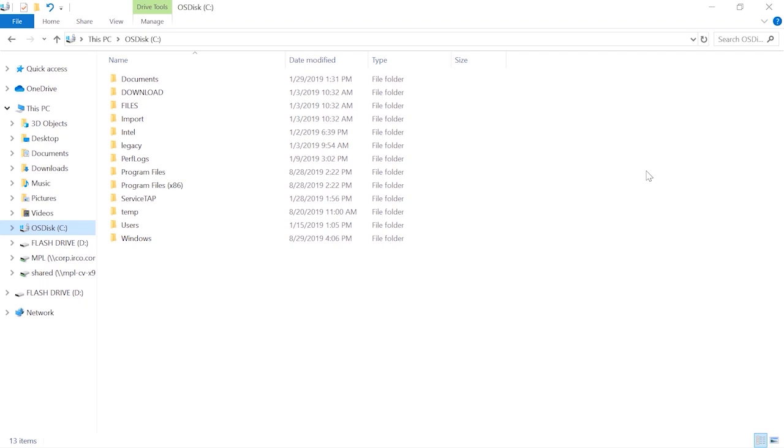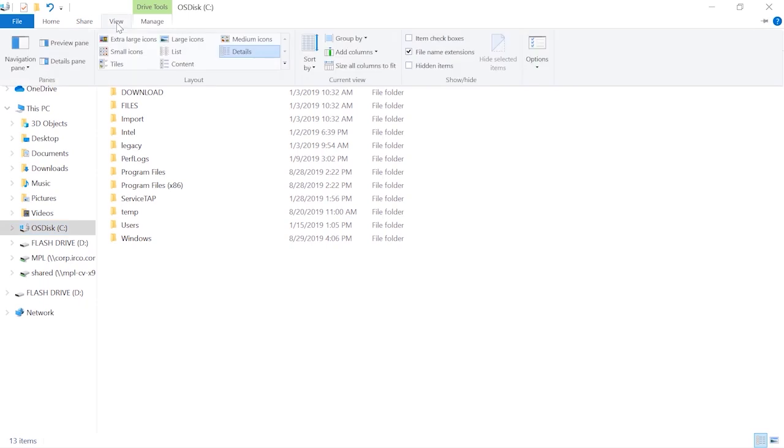First we're going to open Windows Explorer. Once we open Windows Explorer, we will left click on the view tab at the top of the window and then left click again on the options over on the right.